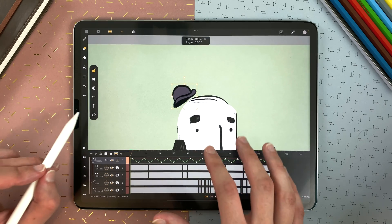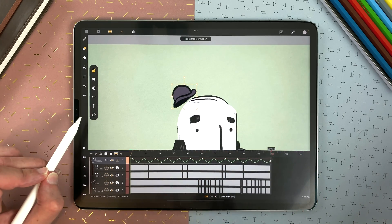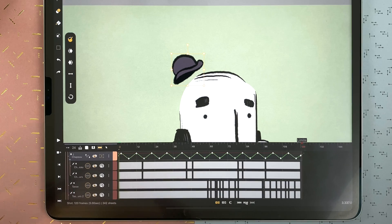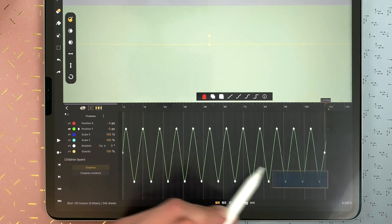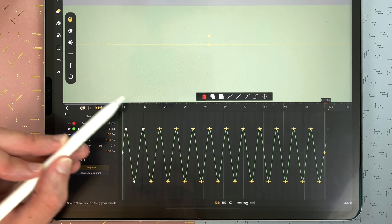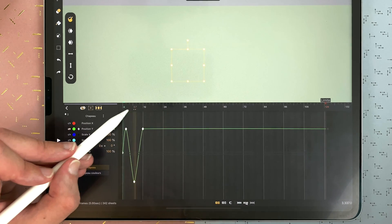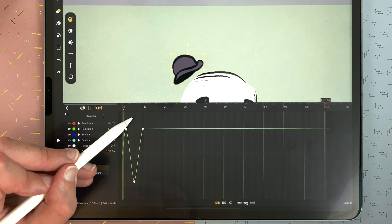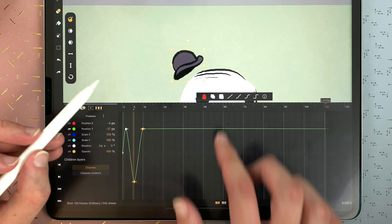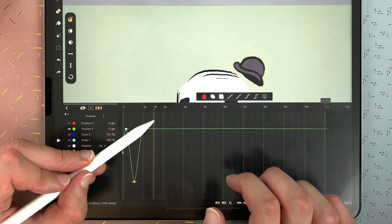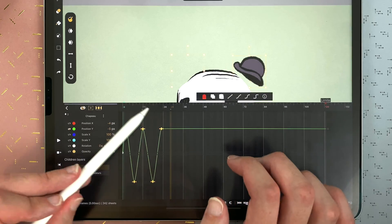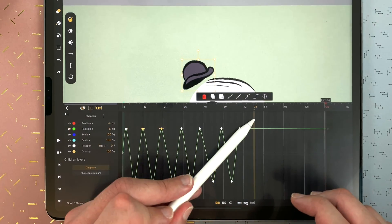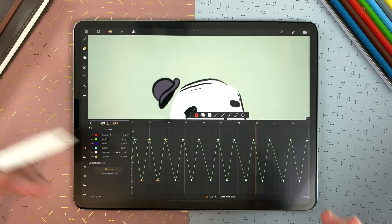So here it moved to its original position. And to have that kind of pattern, I created those keyframes. And then I just have to select those two, copy, and paste. And now the hat is moving up and down.